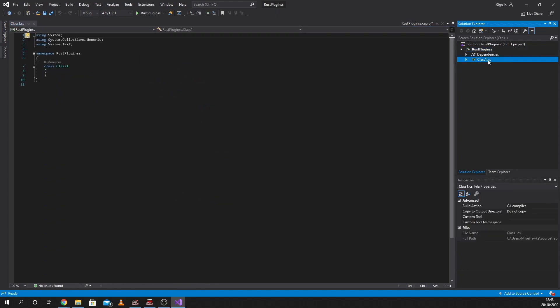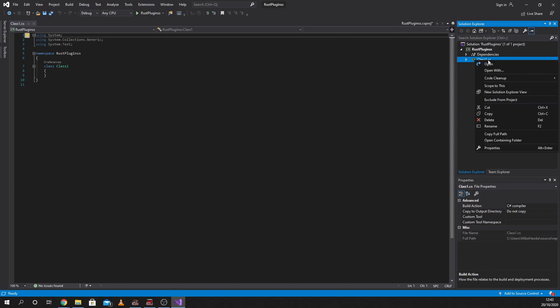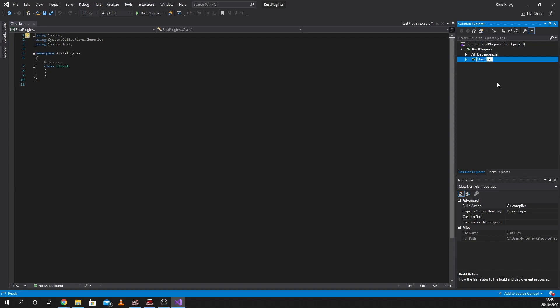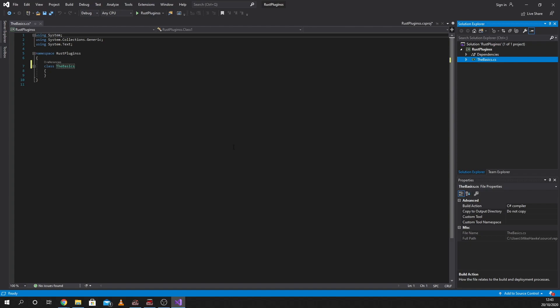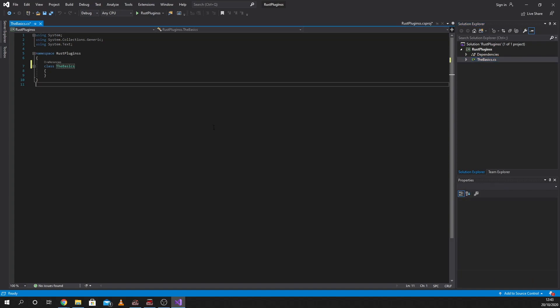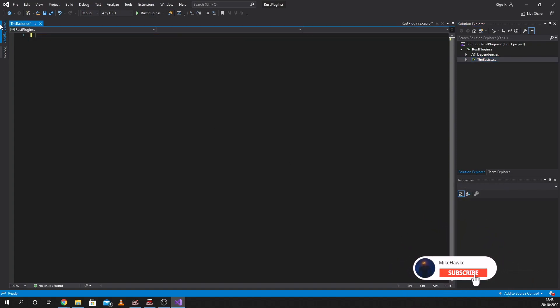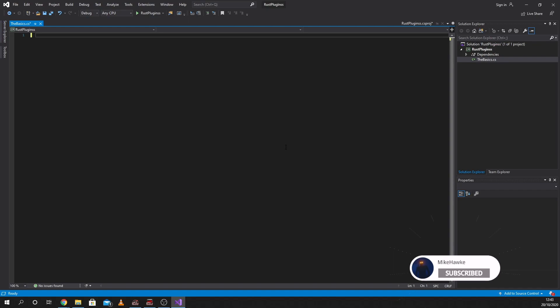Now if you do this on Mac, it will ask you what you want to call it. So we're going to rename this and call it The Basics. Yes, we would like to change everything to The Basics. We're going to delete everything and start.